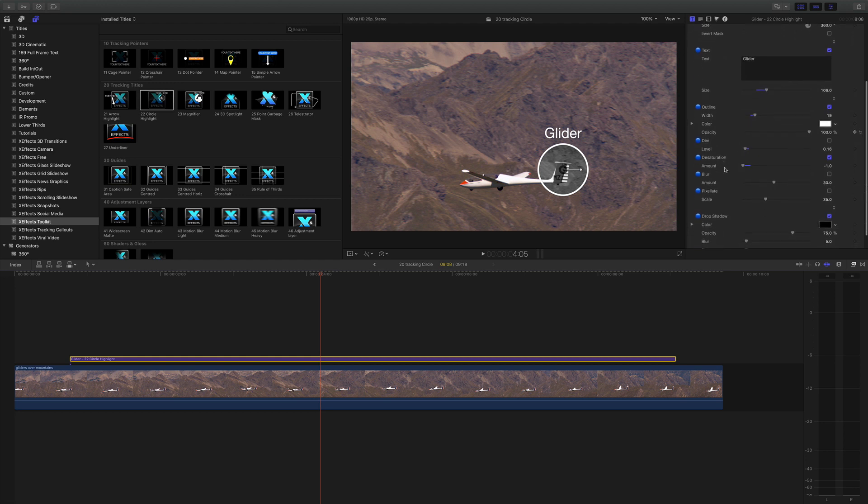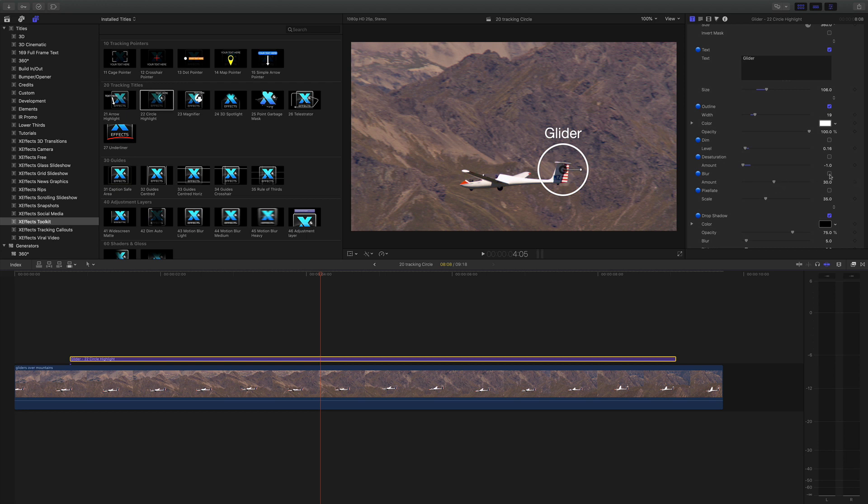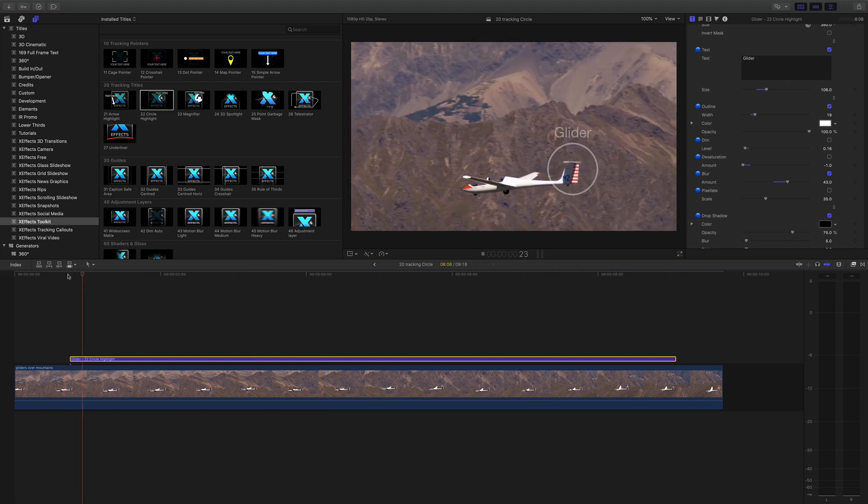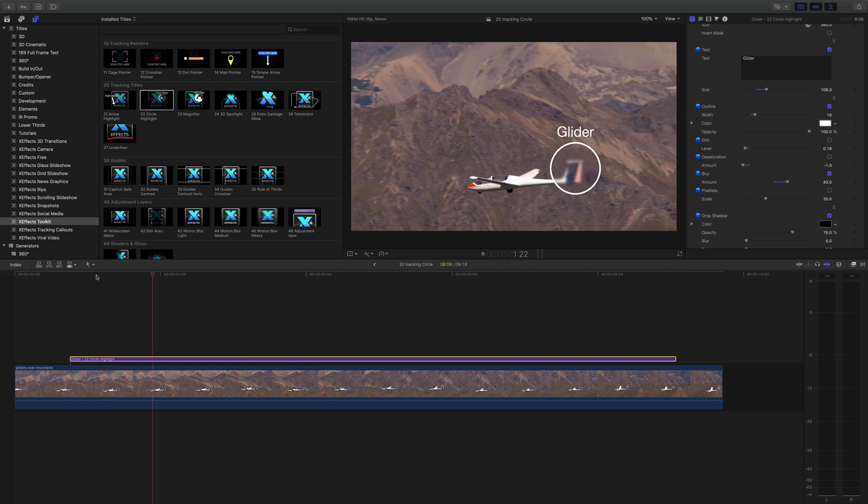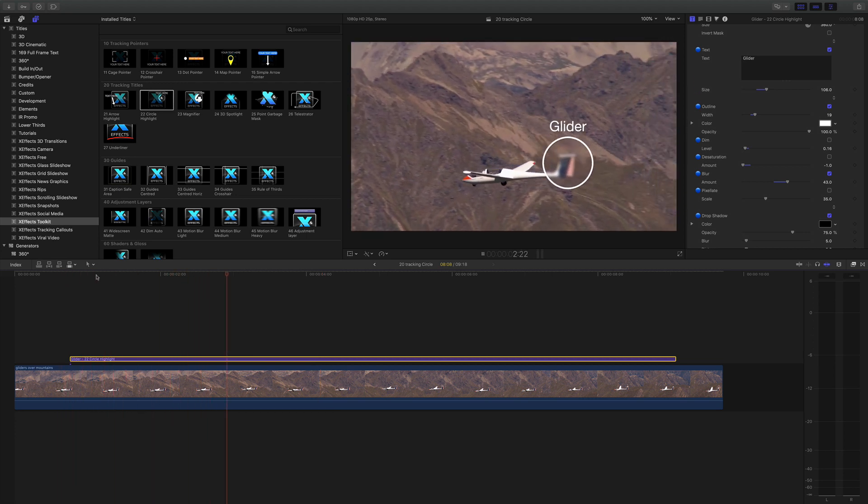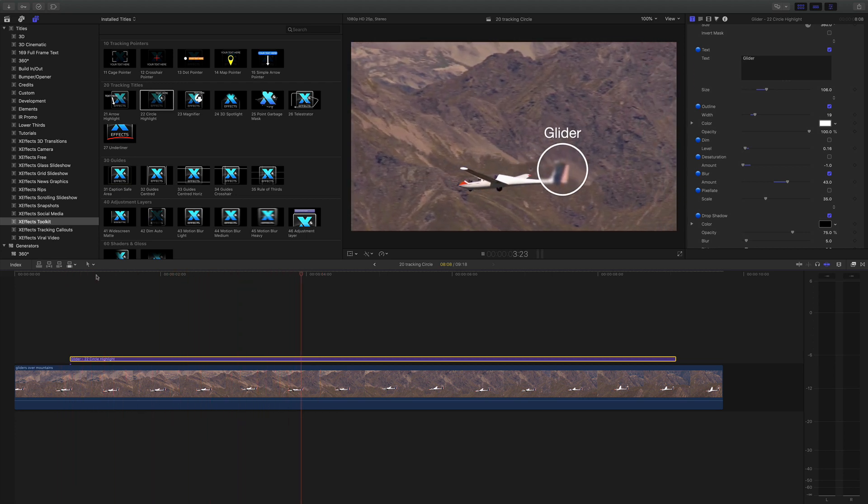Because there might be an occasion where you want to blur something. Let's say we don't want to see this MZ on the tail. So what we can do is we can toggle blur and blur it out. So now you won't see that MZ.